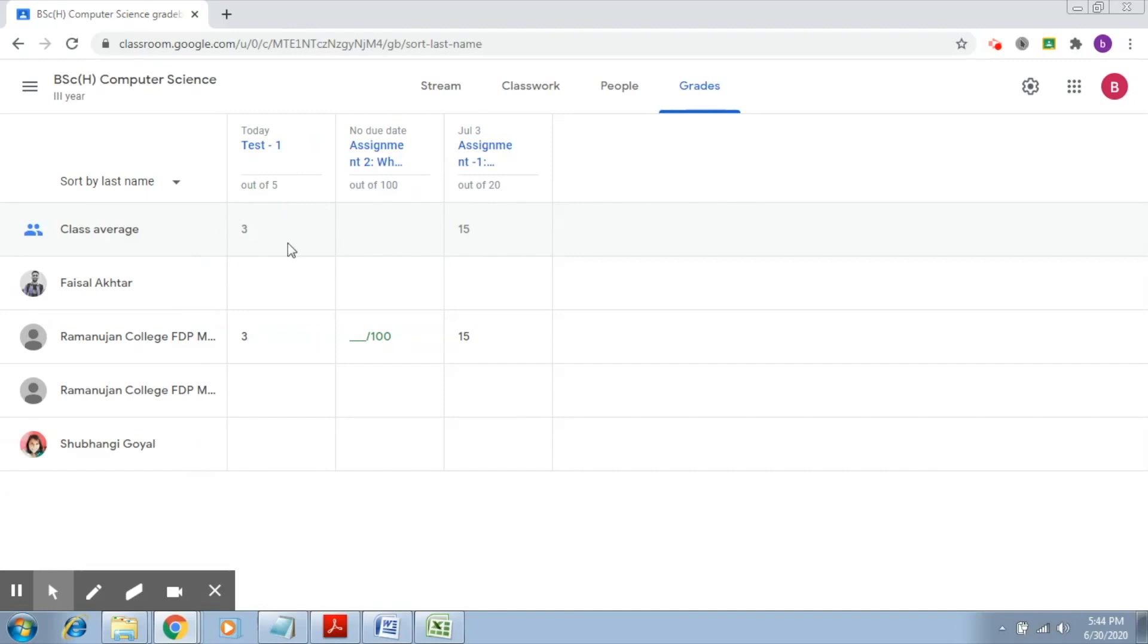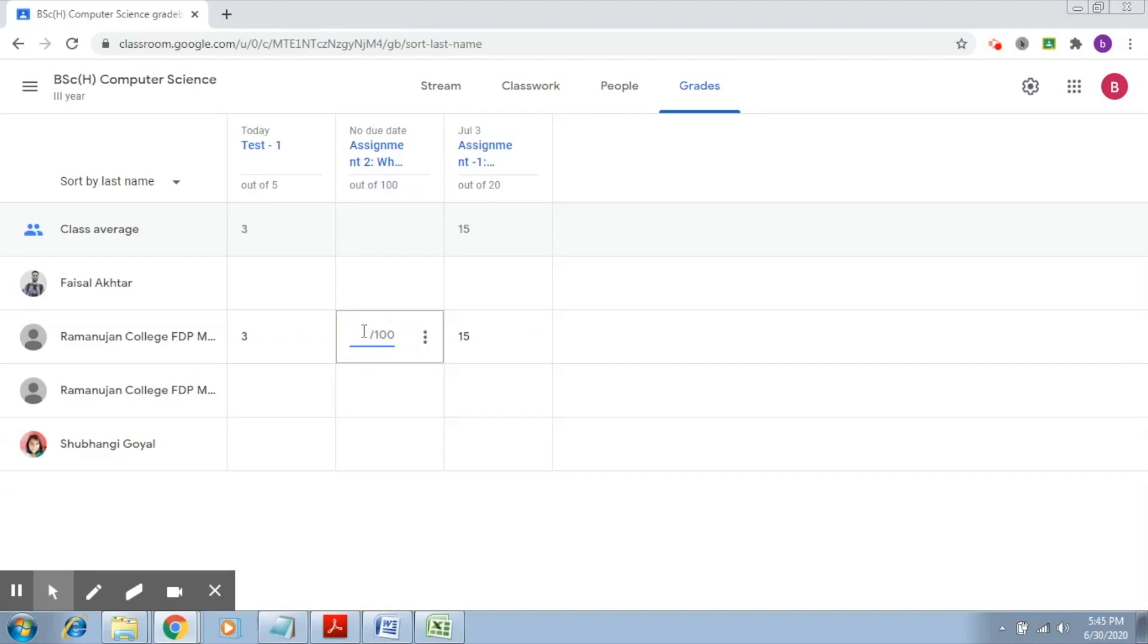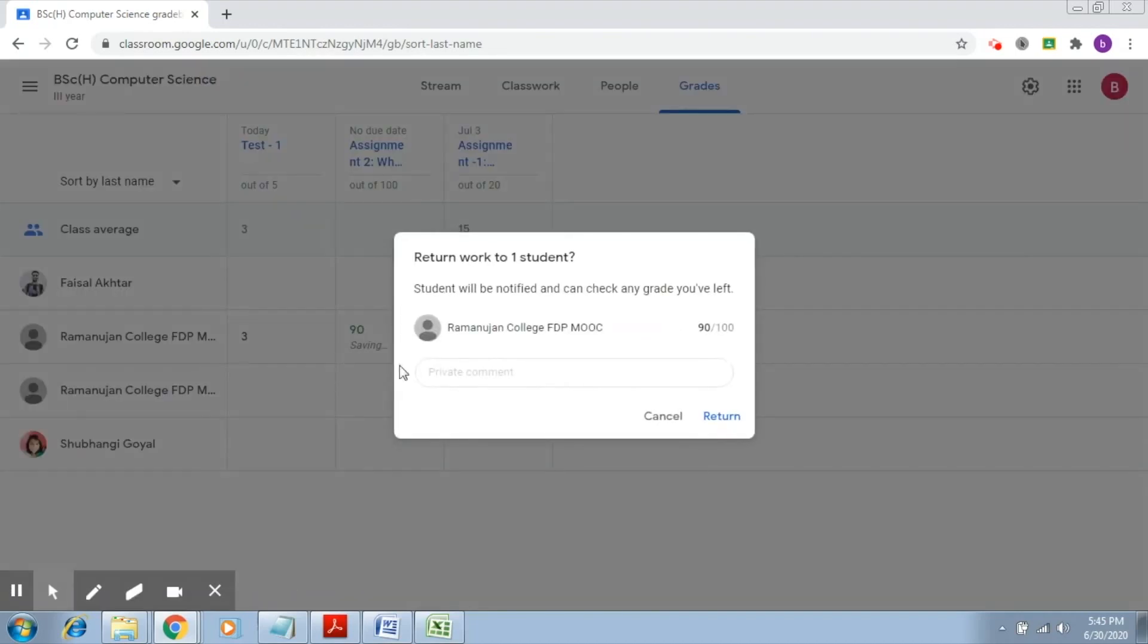As of now it does not show any grade. This was a test which was evaluated, the assignment one was evaluated. I'm just going to give some random marks to the second assignment, so let's say I mark the student 90 marks and I'm going to click on return.